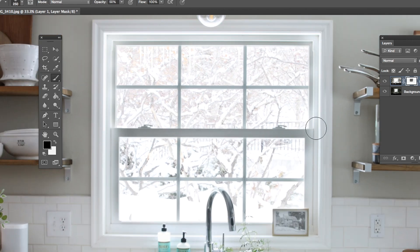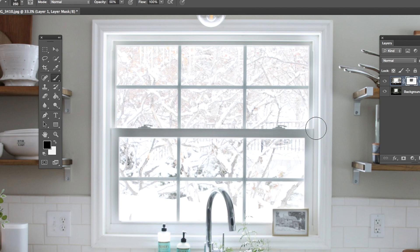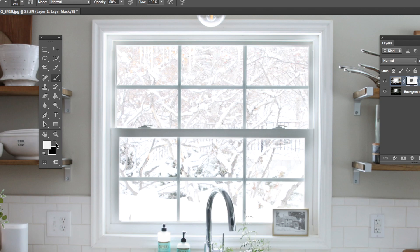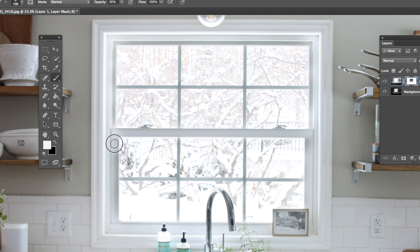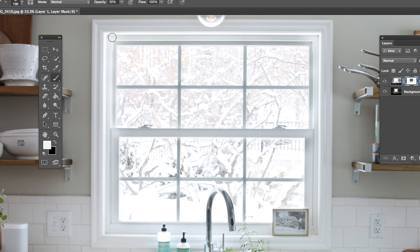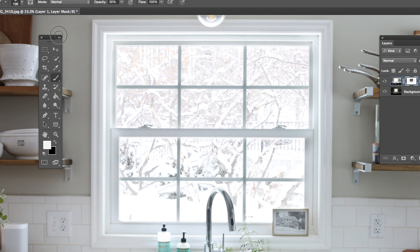And again, it's very forgiving. That's what I love about masks—you can just keep toggling back and forth. So like the middle of this window pane got really dark now. So I'm switching back to white and I'm just going to bring back the whiteness of this. Make sure it stays looking clean and bright like my original photo.